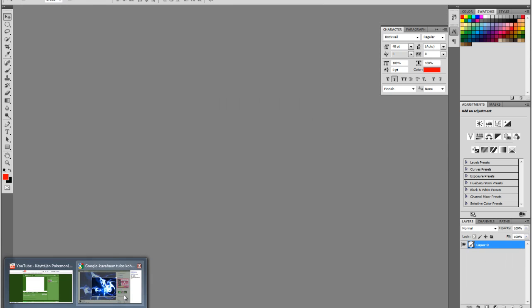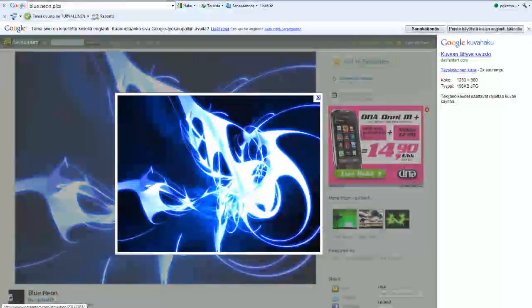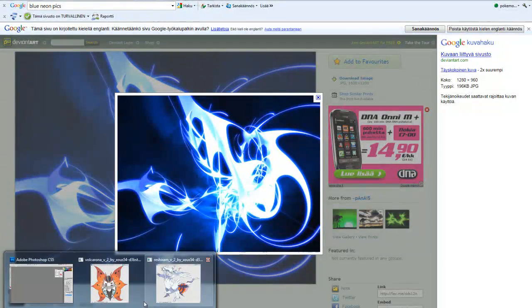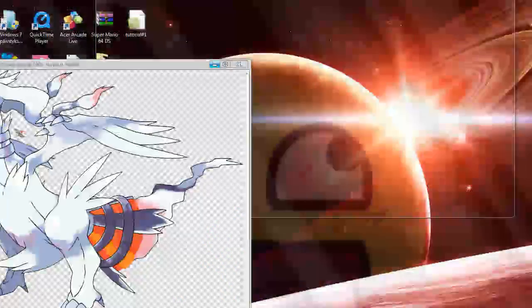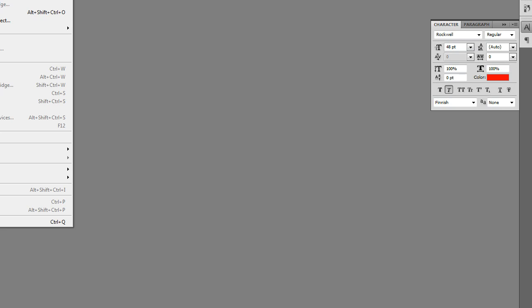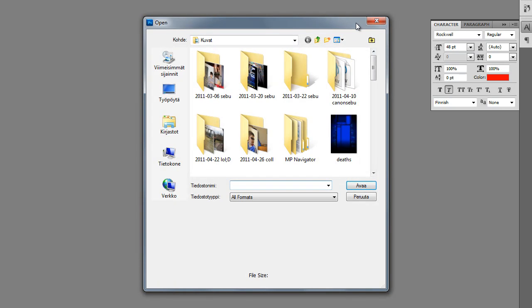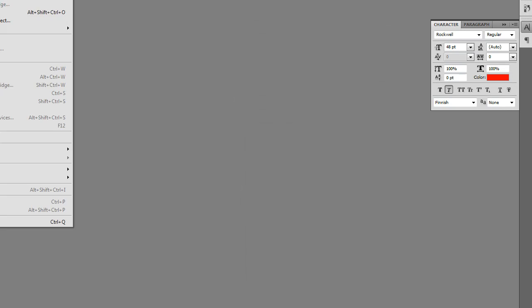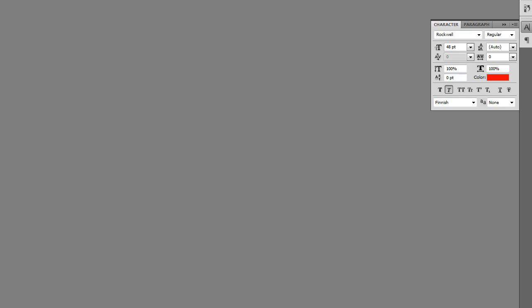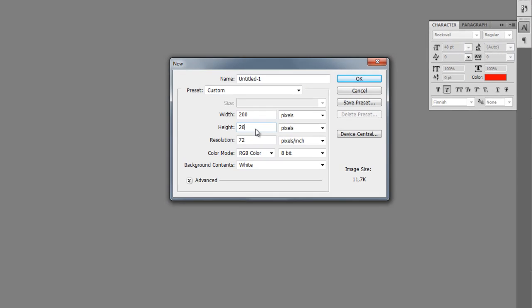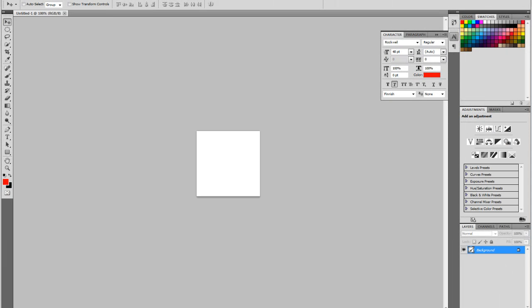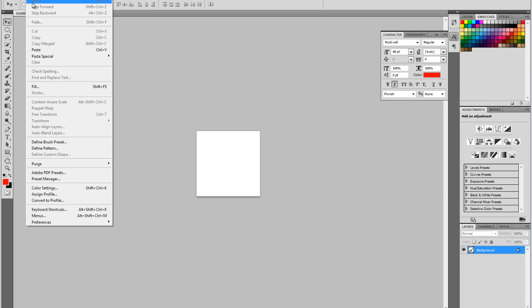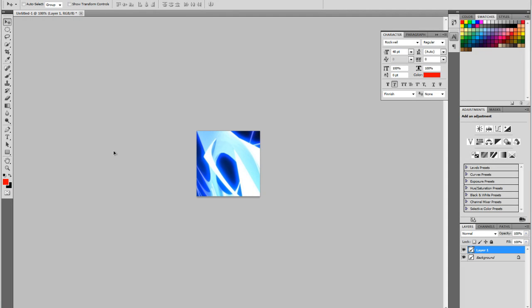So you can go to Google and search for blue neon pics or something like that. So I will just... okay. So now go to file again. Oh no, not open. That was my mistake. Go to new. Get 200 and 200. That will be. So now go to paste. Now here you have it. Okay.